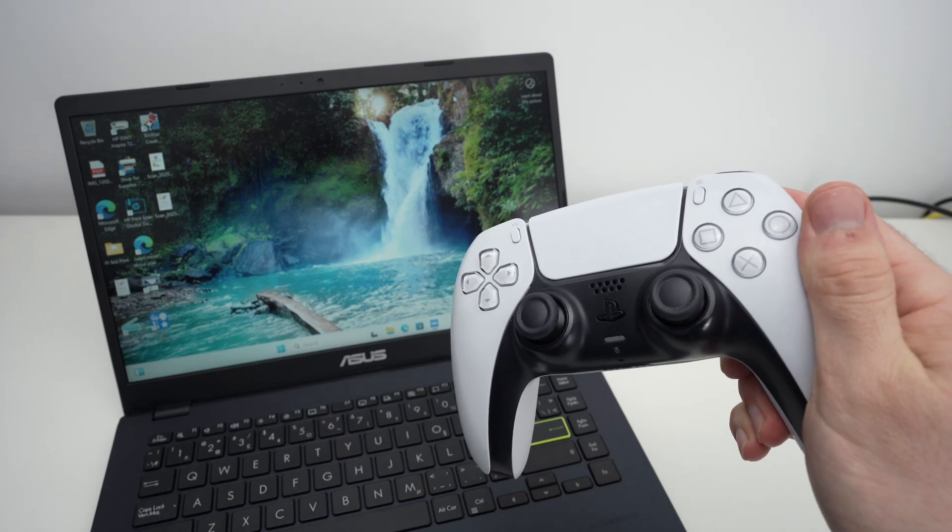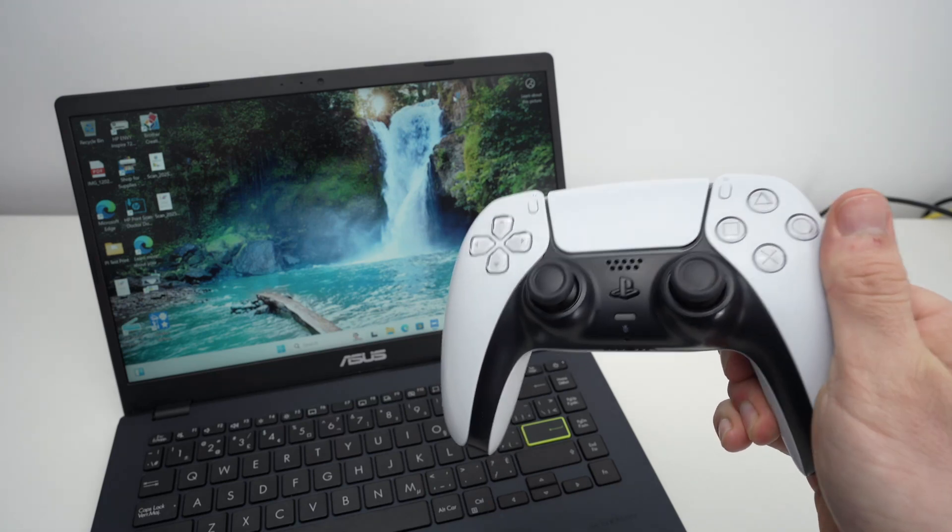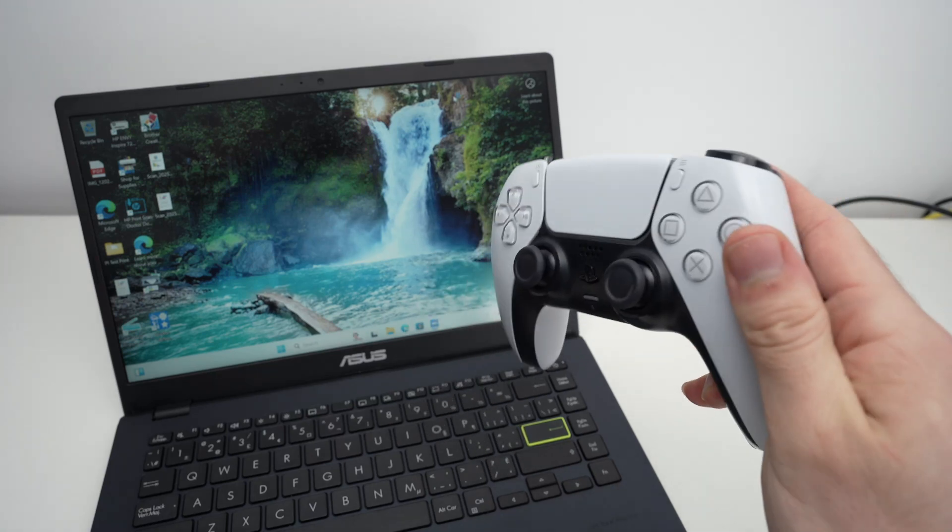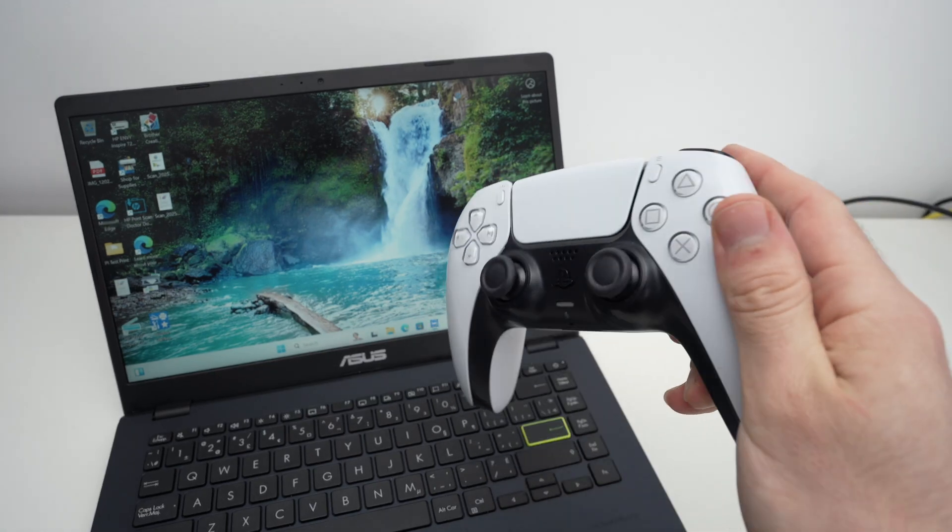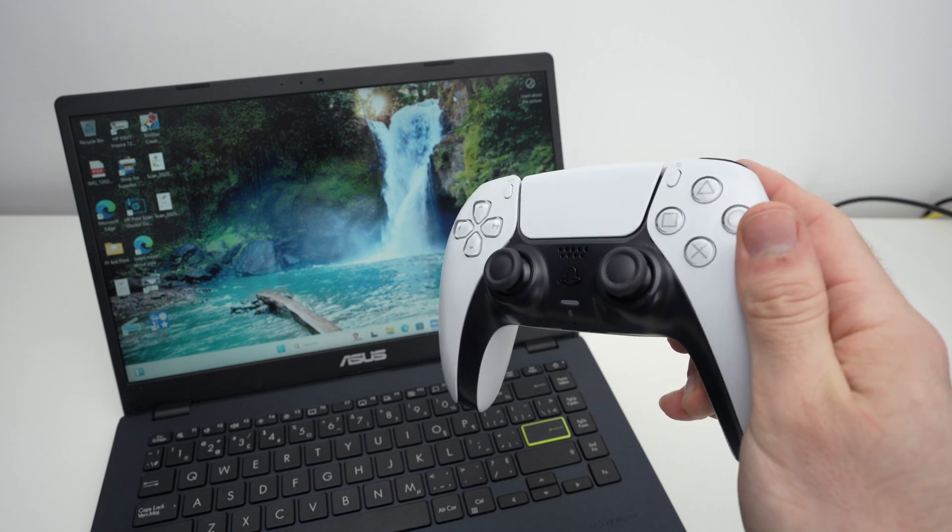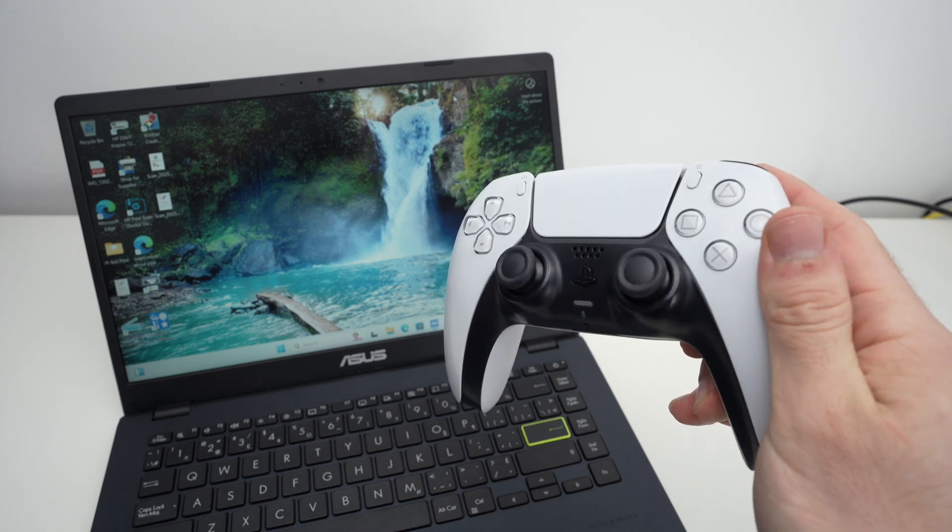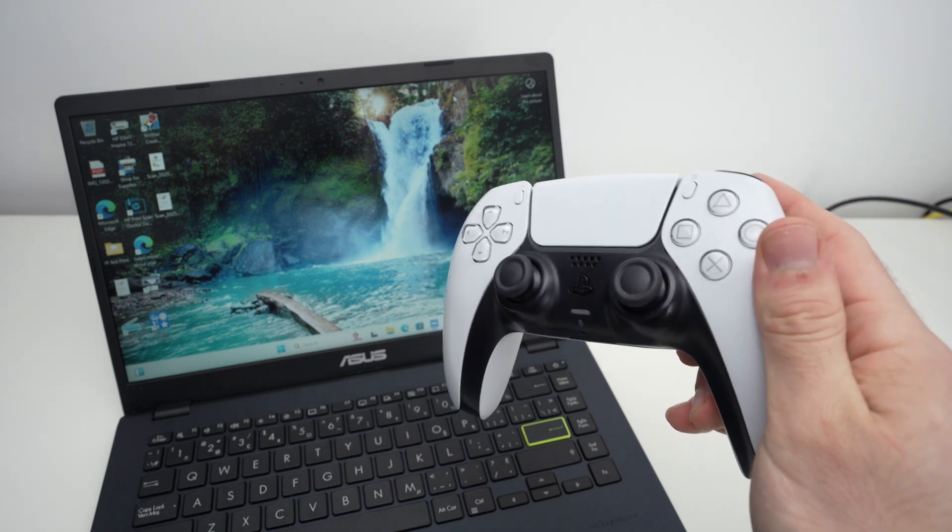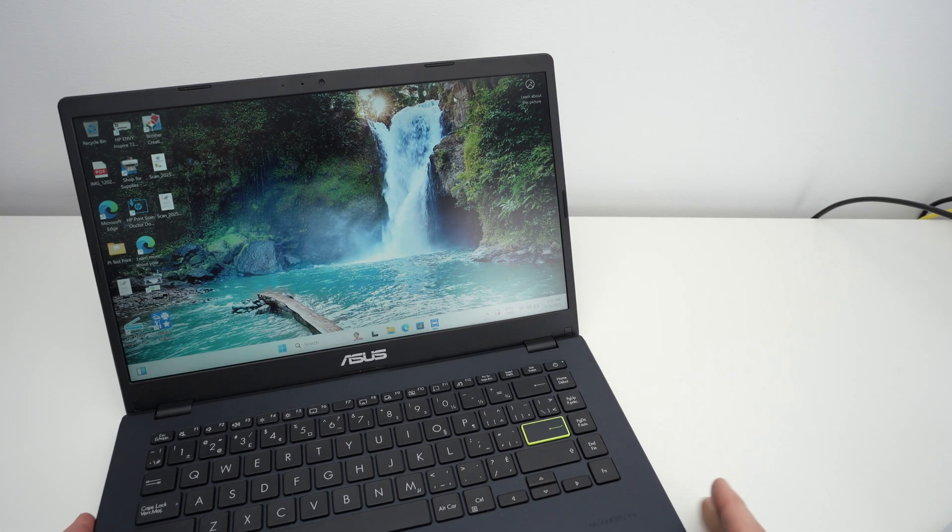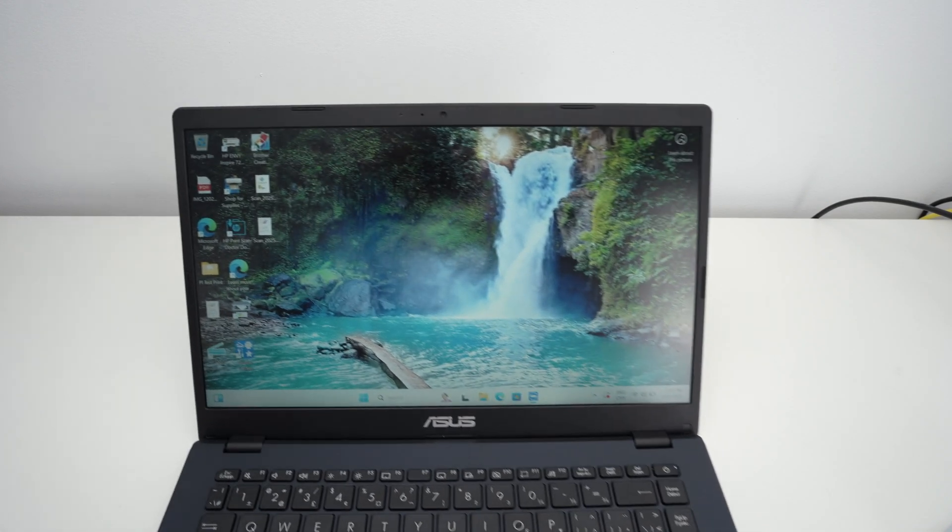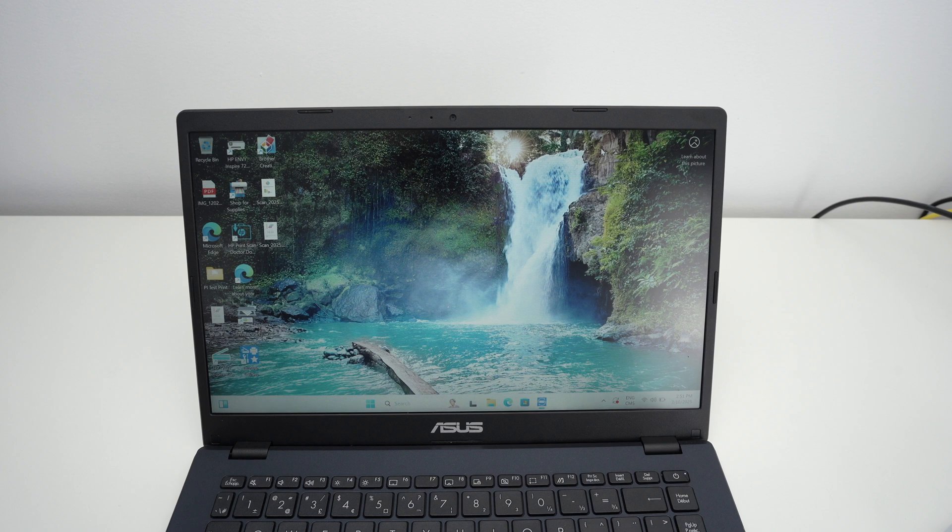In this video I'll show you how to connect your PS5 controller to your PC Windows computer. So let's get started. First of all on your PC we need to go into the Bluetooth menu.